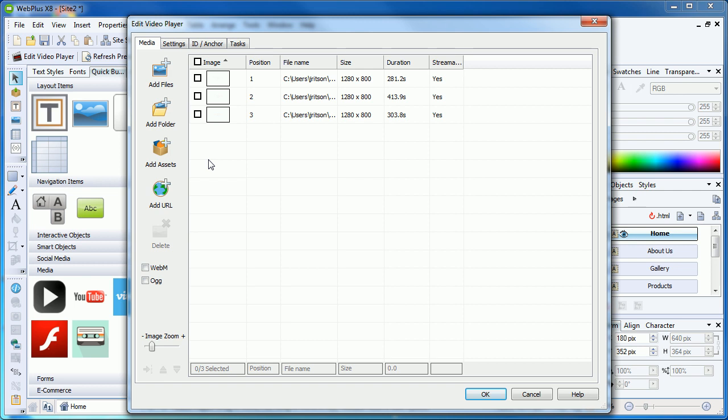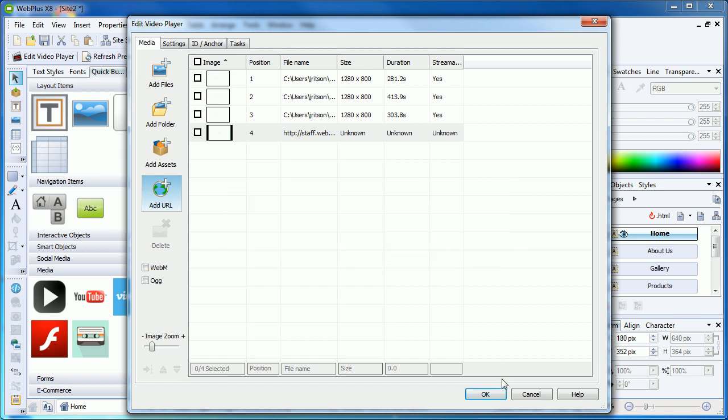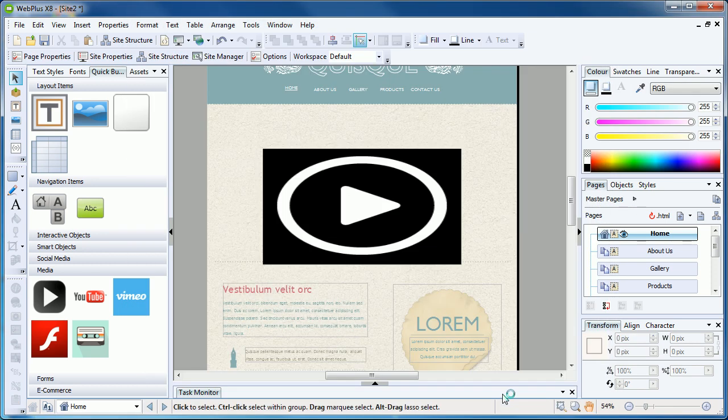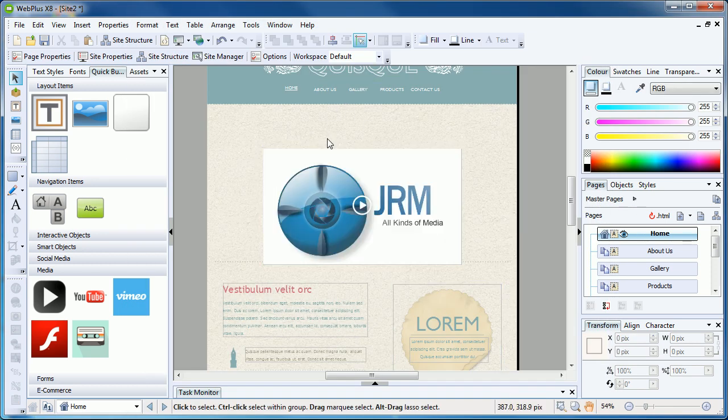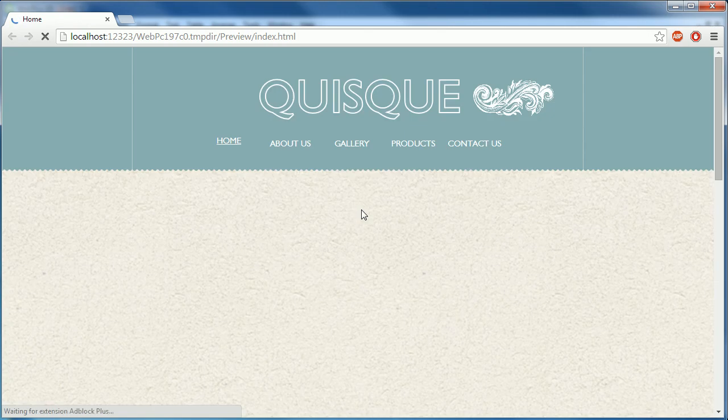The final feature we will look at is adding a video to the playlist using a remote link or URL. It may be that you already have a video uploaded to a web address, or want to link to a video hosted somewhere else. In this case, you can use the Add URL button, which will bring up a link box. Simply copy and paste the link to the video file you want to feature into this box, and click OK. We can preview the player once again and see that it loads the video from the remote URL.